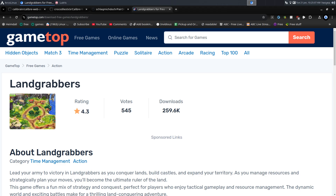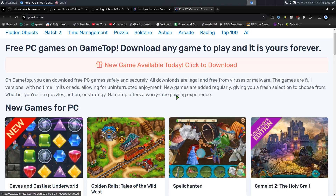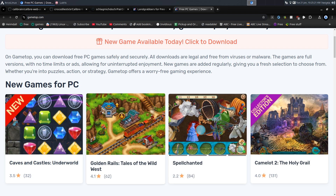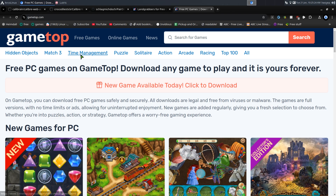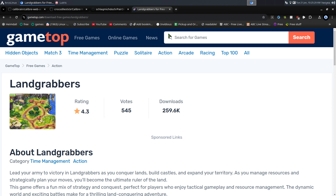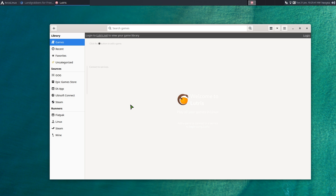I'll give you some examples of what I'm using. This is GameTop — it's a site where they give you free casual PC games. Nothing here is paid, no signups required. Land Grabbers is one of my favorite games; I play it every couple of years. That's what we're going to use as our example.